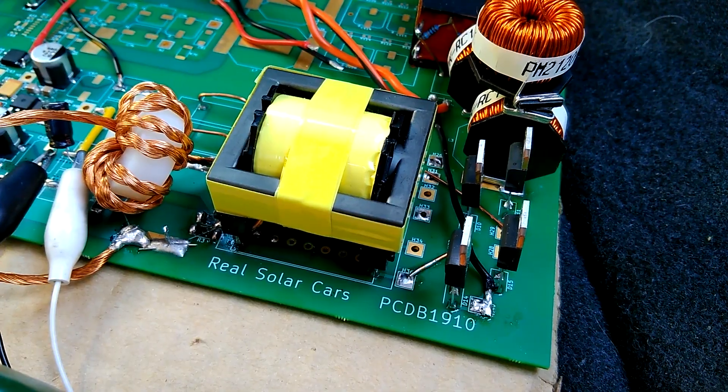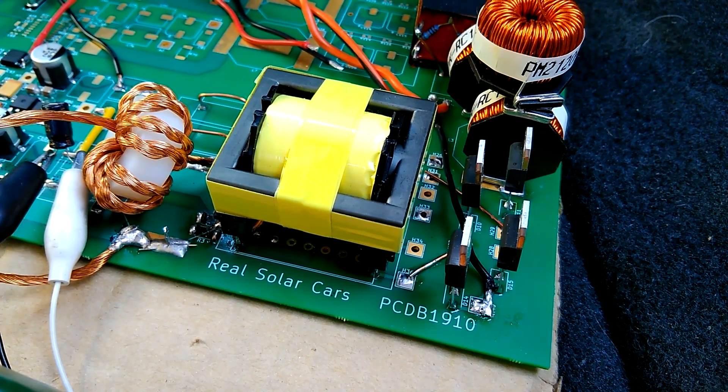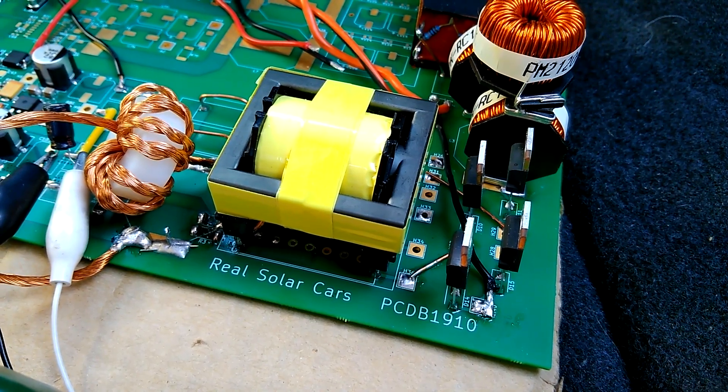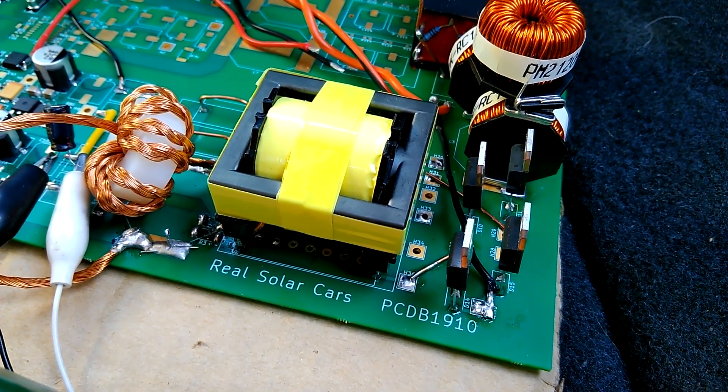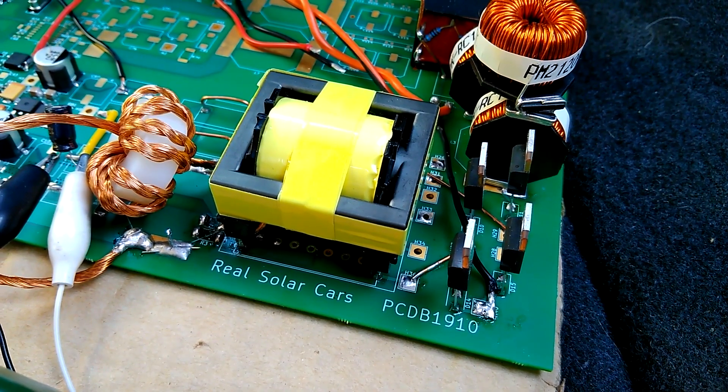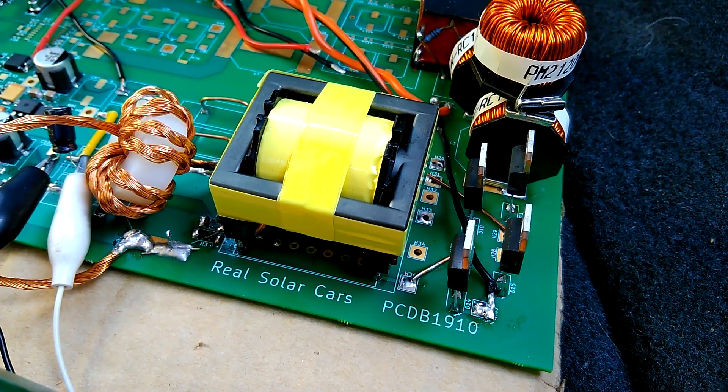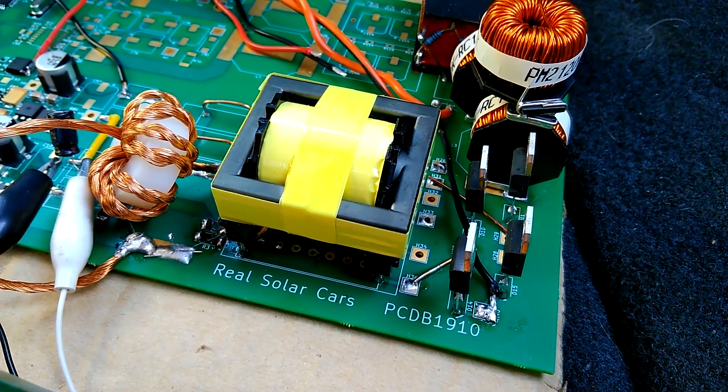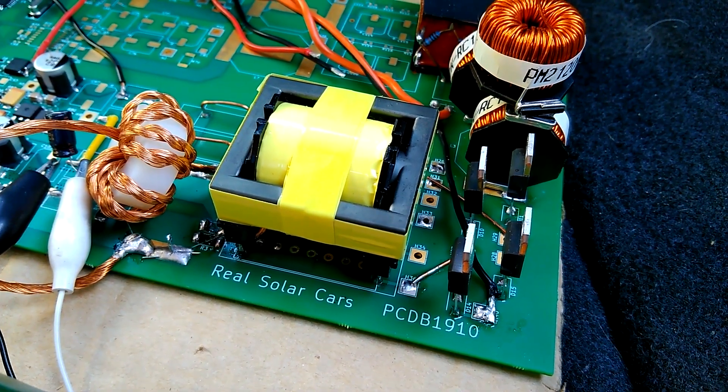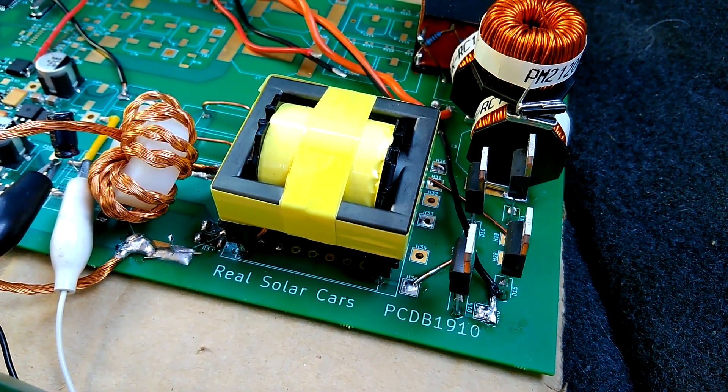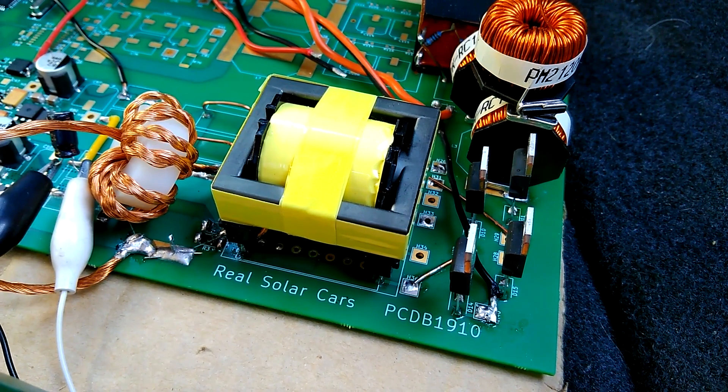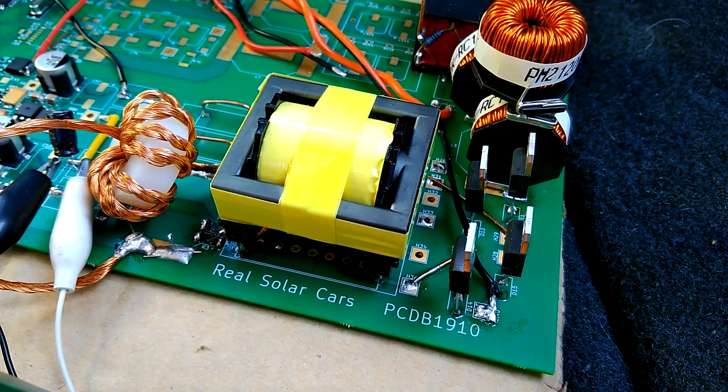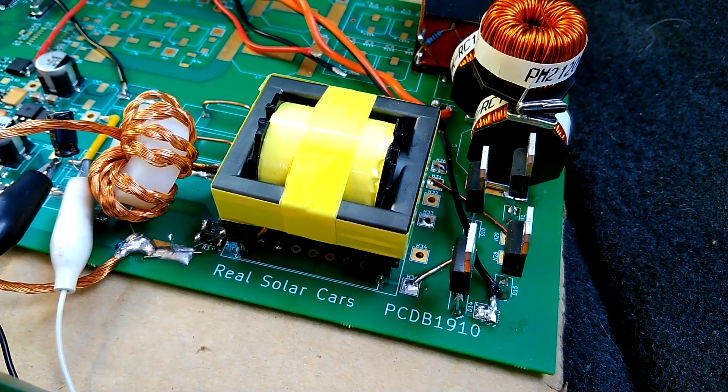Getting this DC to DC converter running is a major milestone for the project. The rest should go quickly now, so please consider subscribing and ring that bell. Thanks!